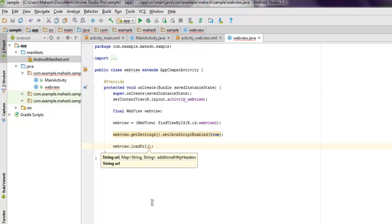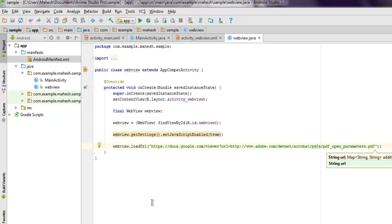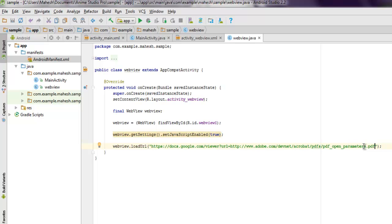I'm using https://docs.google.com/viewer?url= and then URL of my PDF. Why I'm doing this? Because doing that will call Google Docs PDF viewer.